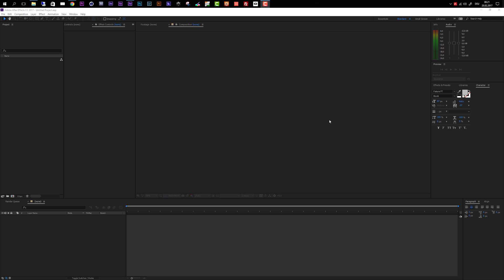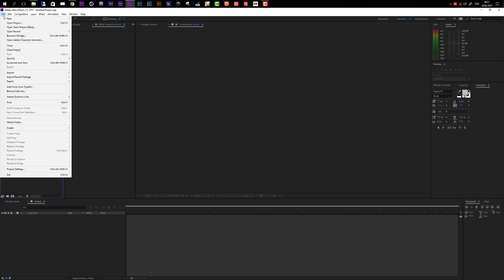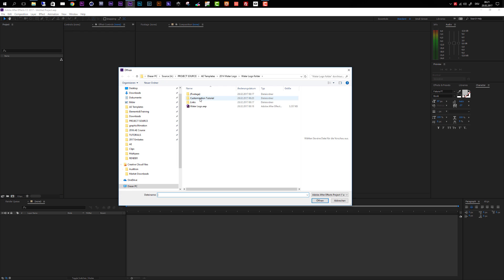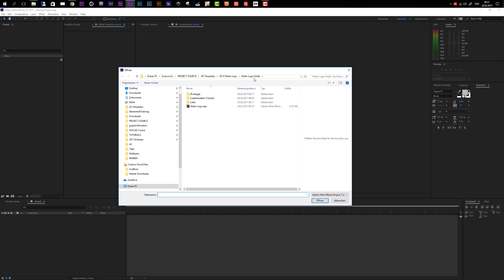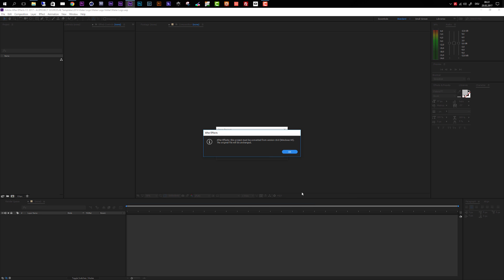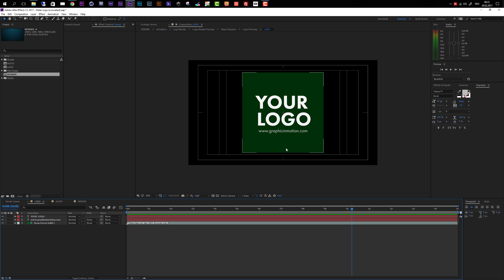To get started, let's open up the After Effects project. Go to File and choose Open Project, then navigate to your Water Logo folder and choose the Water Logo AEP file and click Open. If you get a message that After Effects must convert this project, this is no error — it just means the project was created with an older version of After Effects. Just click OK and everything should work fine.